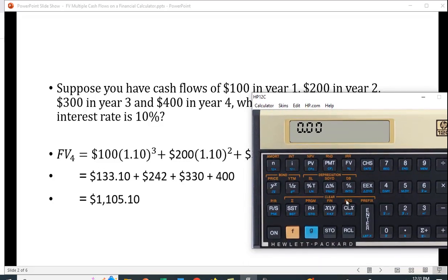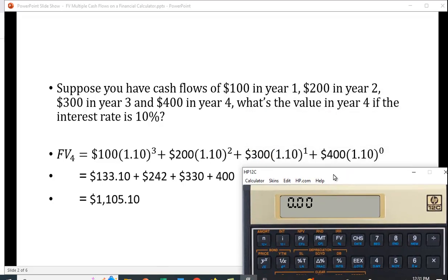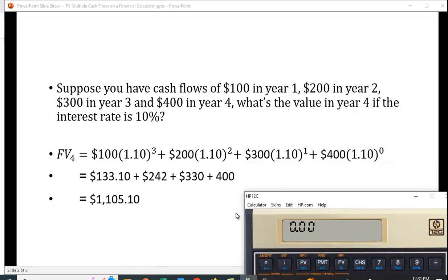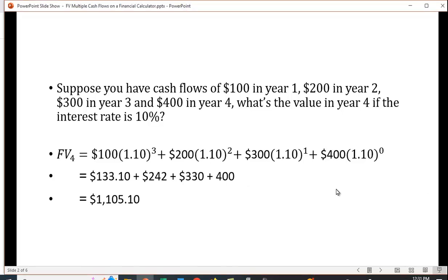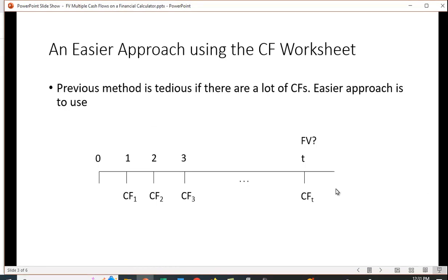Now this isn't too bad because there's only four cash flows and the final cash flow is already in its future value. But if there were 10 or 15 or 20 cash flows, it would be quite tedious to find the future value of each individual one. So is there a better way than just taking everything out to the future?